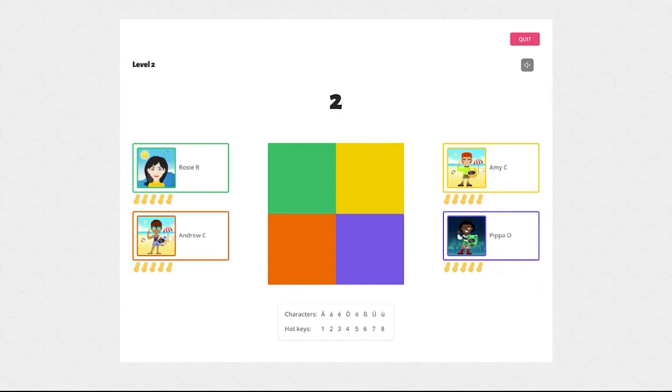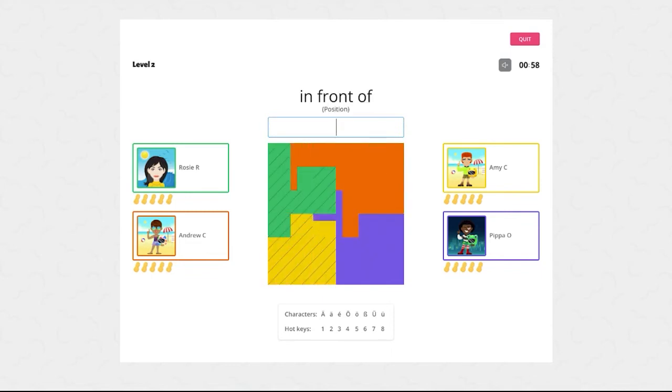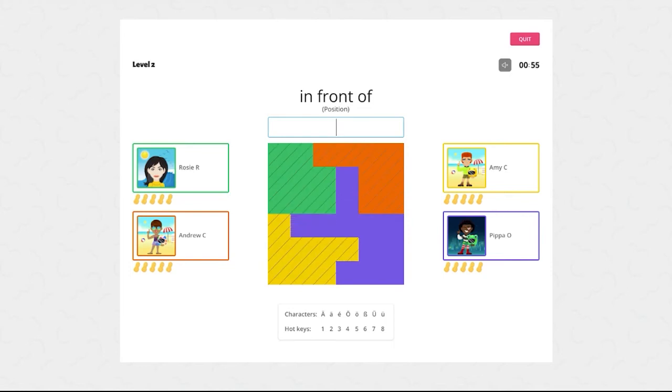If you get three answers right in a row you'll get a bonus word. The word will be displayed in the target language and all you need to do is copy it out. It's as easy as that.